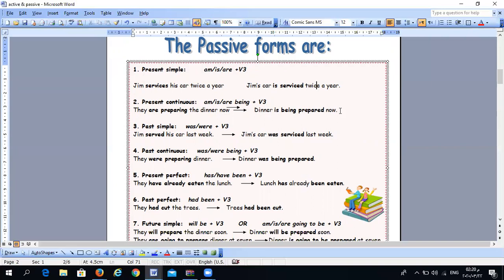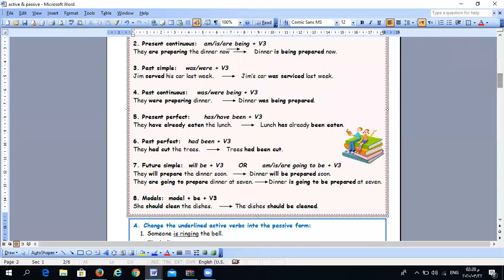For past simple, the active form uses verb two. When we change it to passive, we use was/were + verb three. For example, 'Jim served his car last week' becomes 'Jim's car was served last week.'